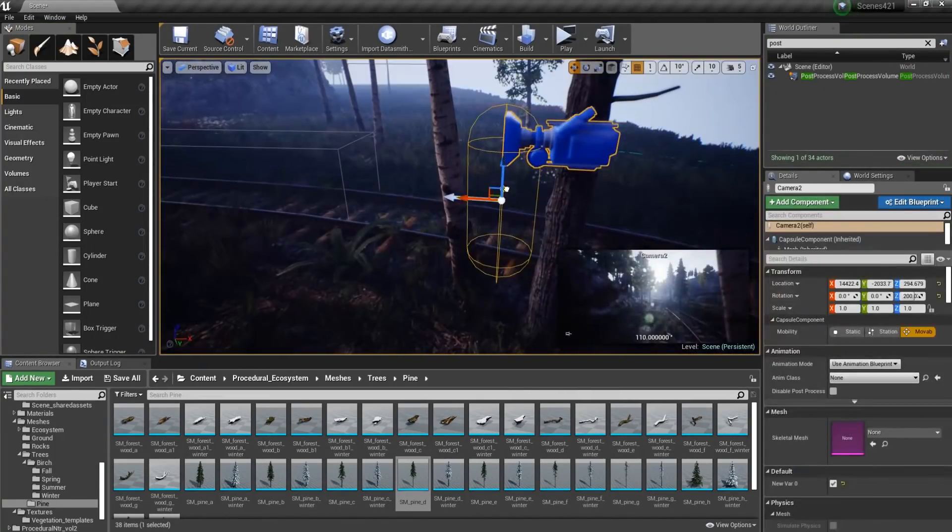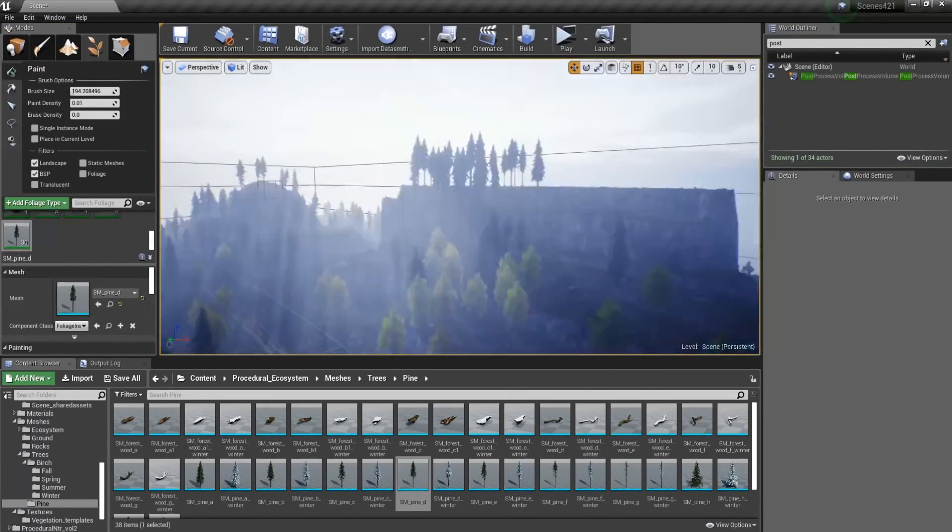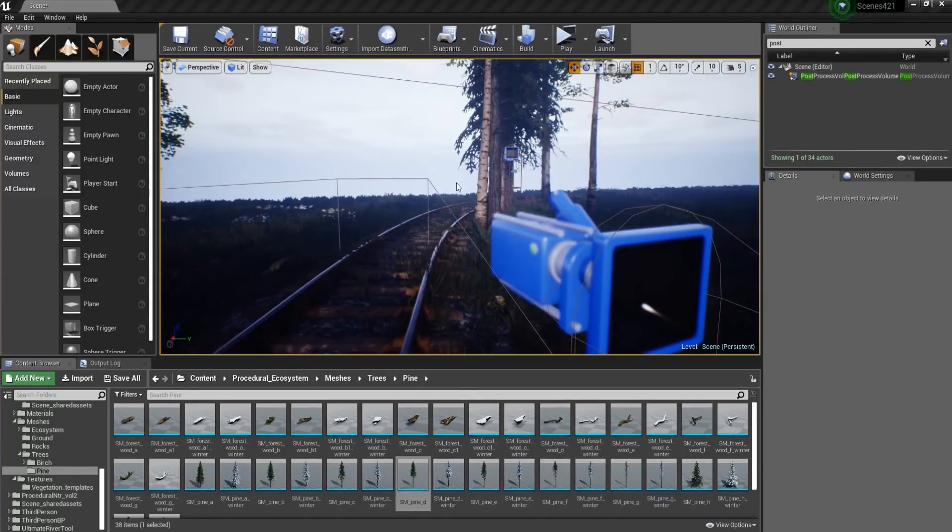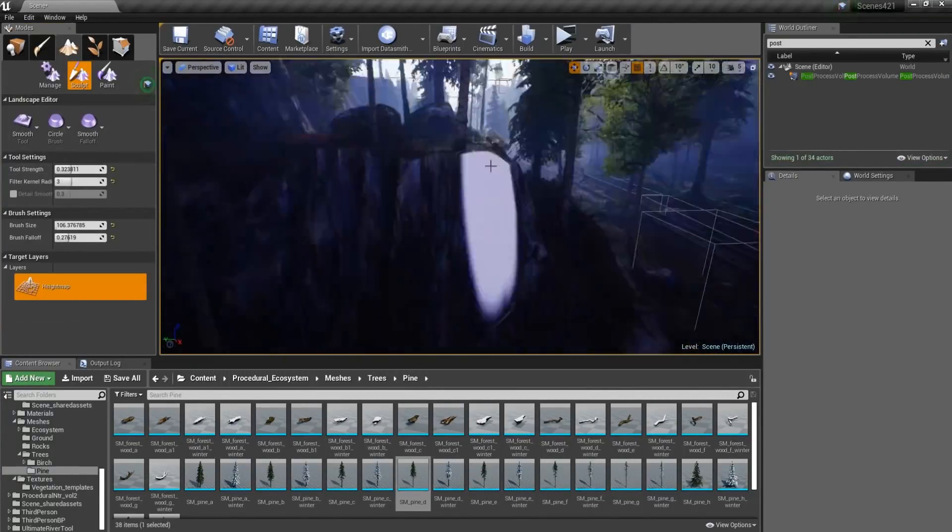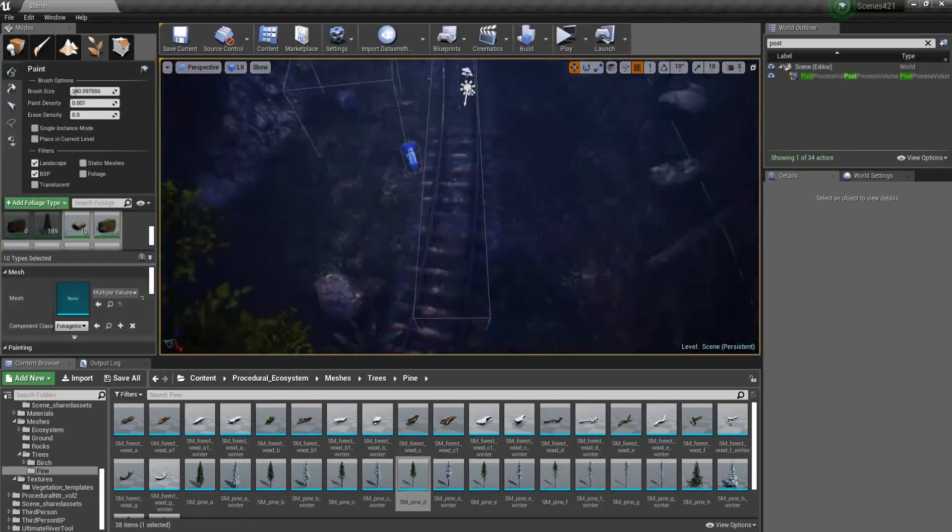Second upside, which is a must for all of these kinds of assets, is optimization. There are about three LODs for each mesh, plus the billboard. And I was surprised when I saw the billboards.